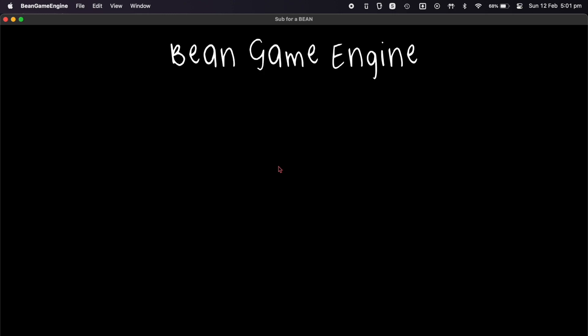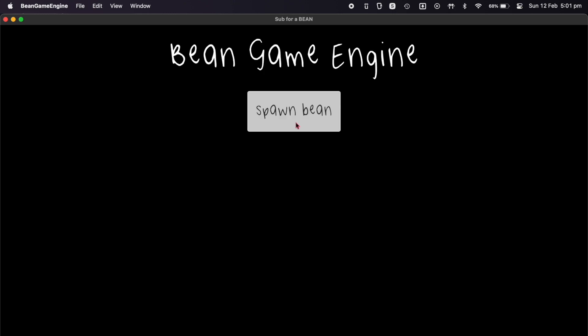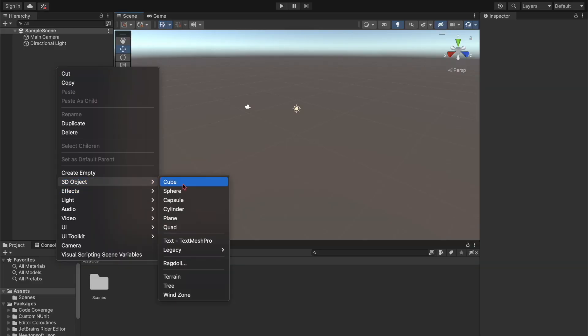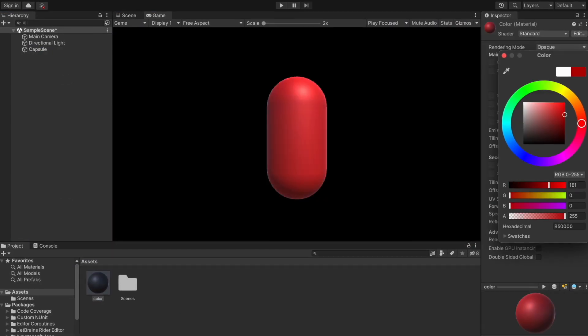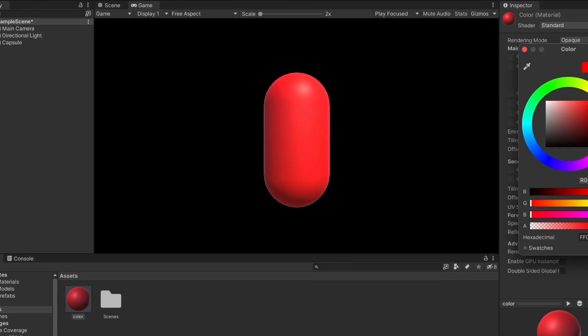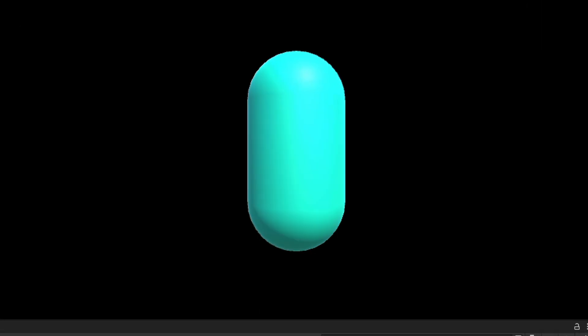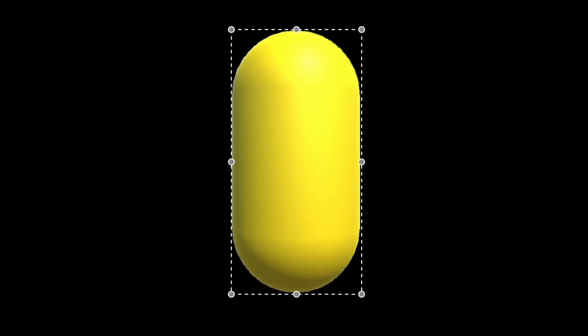Anyway, then I added this beautiful UI, and now the only thing missing from the BEAN game engine is beans. So I started making some, but then I realized it would be pretty boring if all this game engine could do is spawn boring old beans.